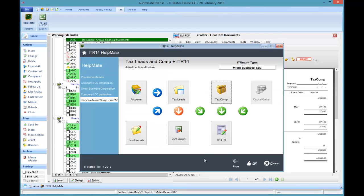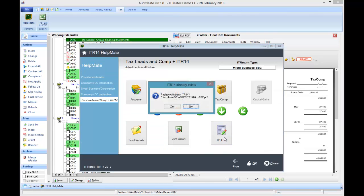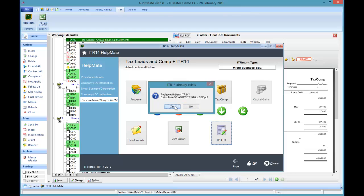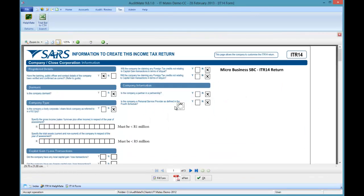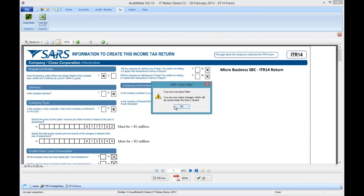Back to the help mate. Okay let's do the ITR14. Fill it in and it's done.